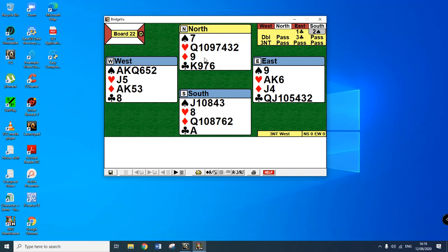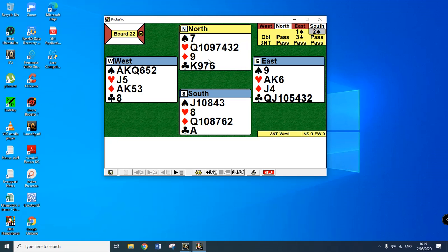Double, pass, three clubs. What else? Little clubs there, pass by South, three no trump, presuming that East has a spade stopper. Okay North.